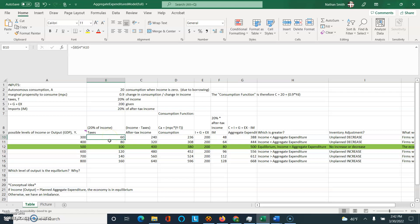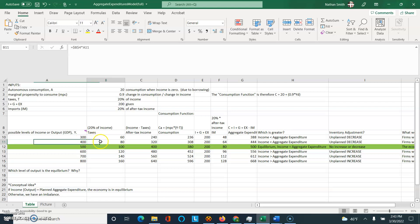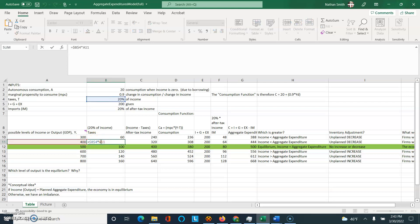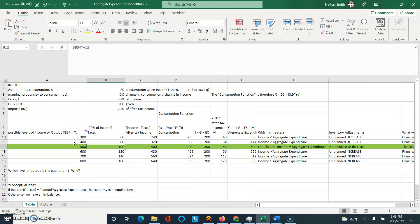Let's take a look at the next row. GDP — which is also income or output, remember you could think of those interchangeably — is 400. Taxes are 20% of that, so 20% times 400 gives you 80. And so on and so forth.